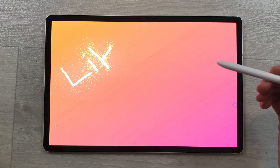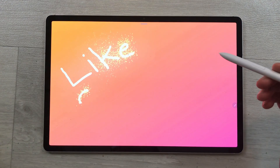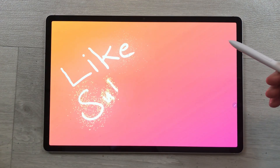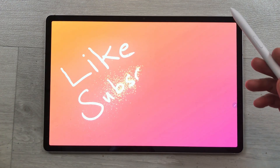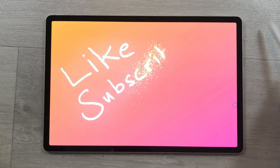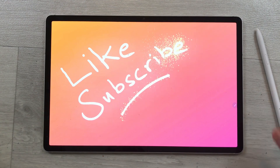That's it for today's video. Please like this video and please subscribe to my channel. Thank you very much.